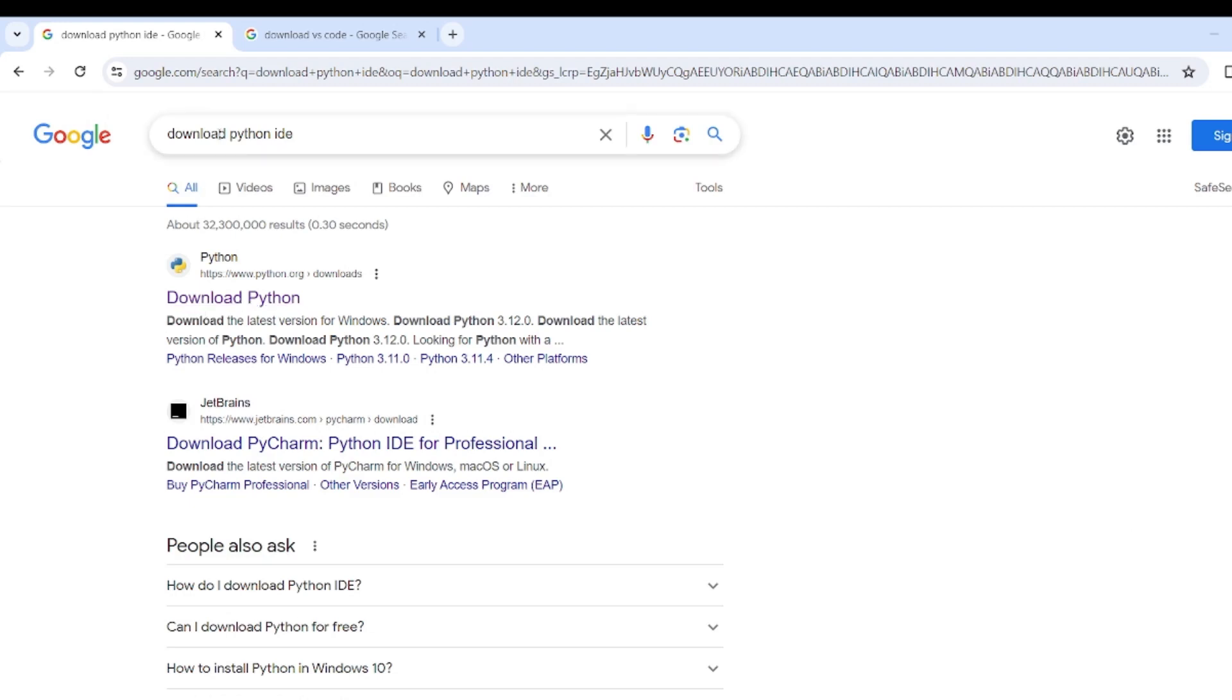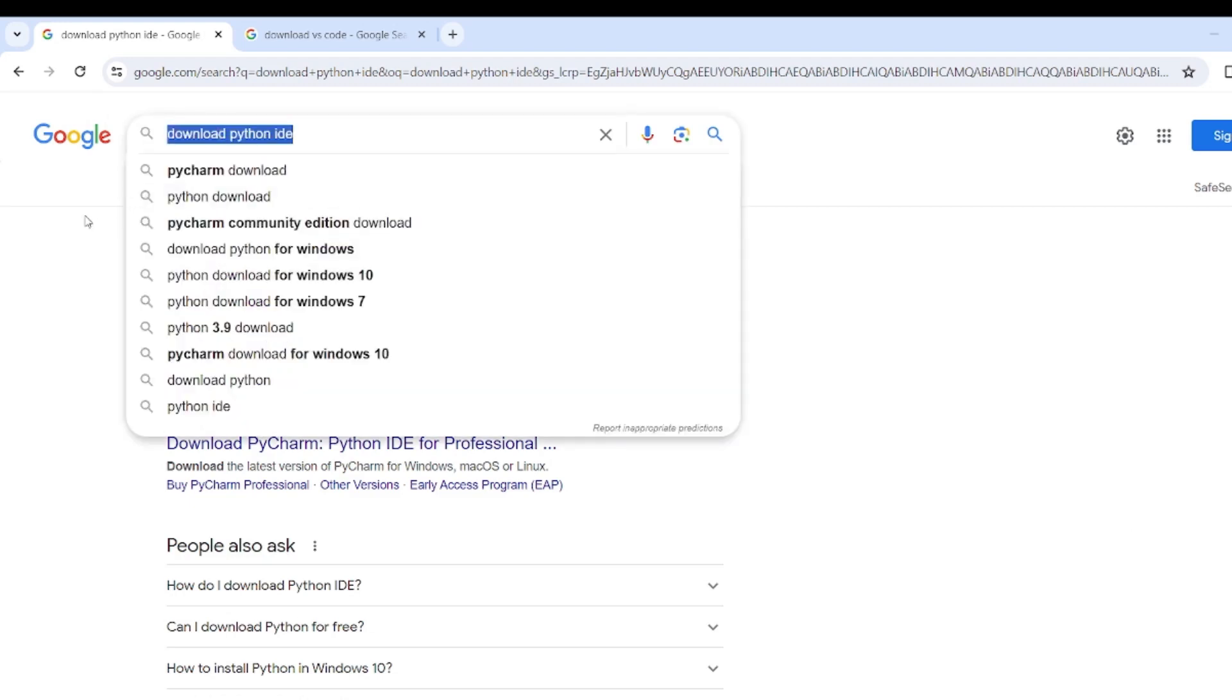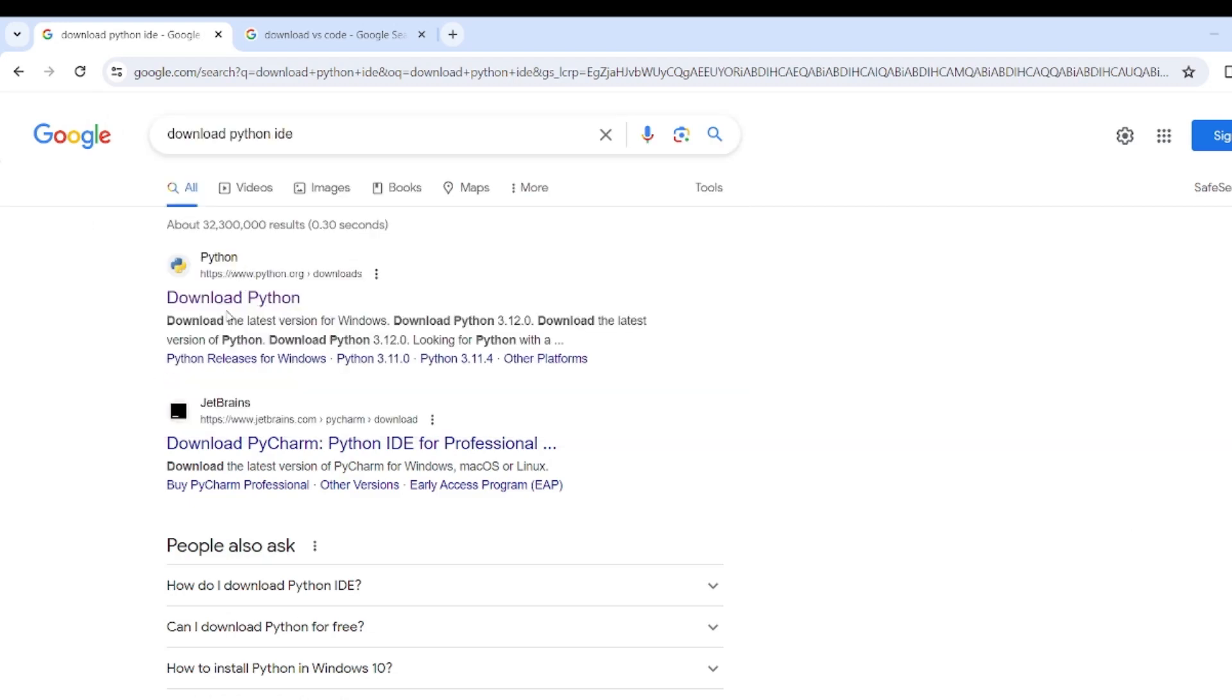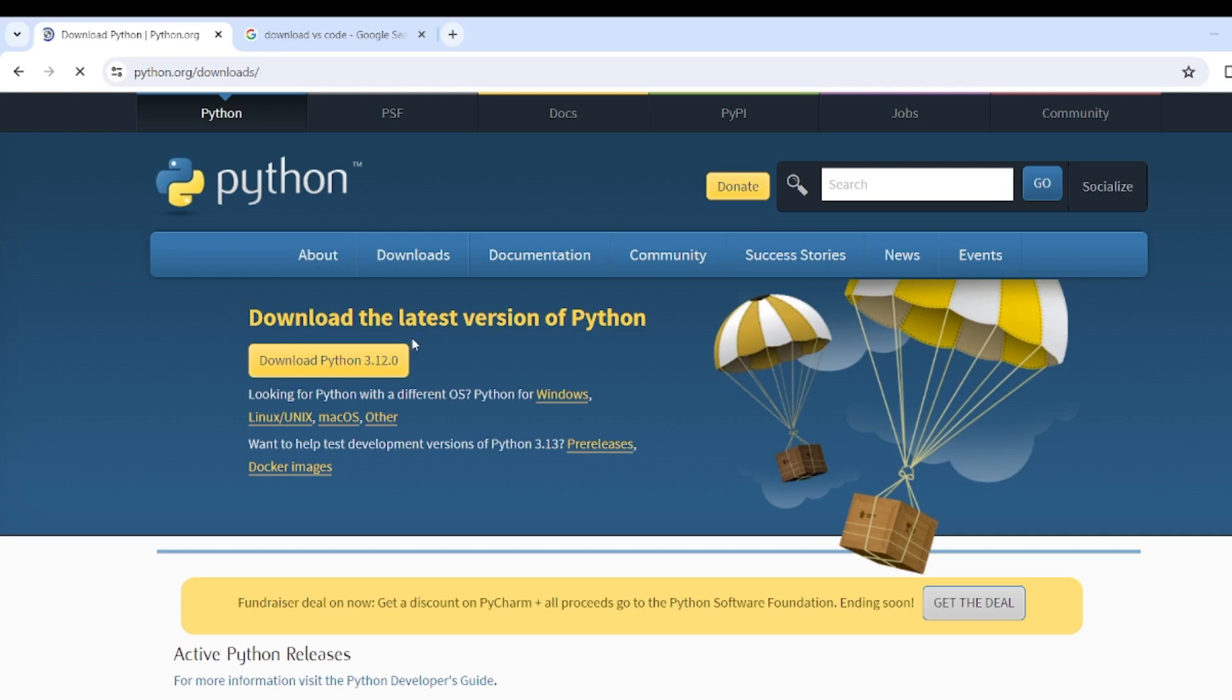Hello Makers, in this video we will set up Python in Visual Studio Code Editor on Window Machine.